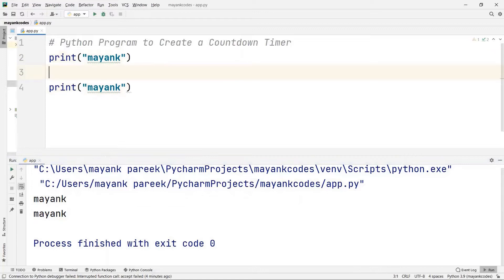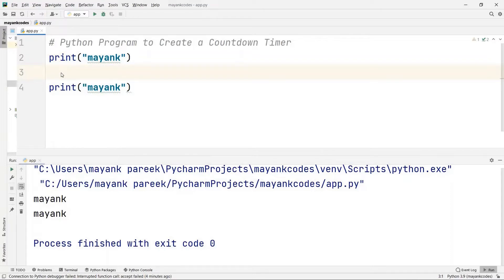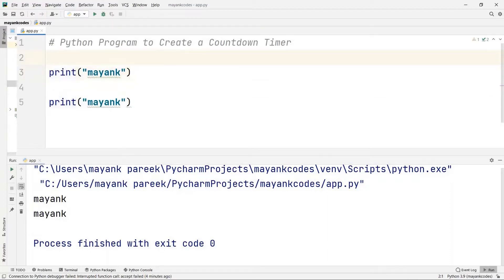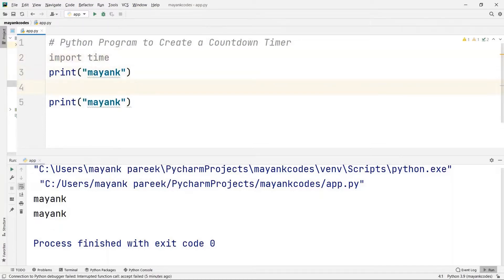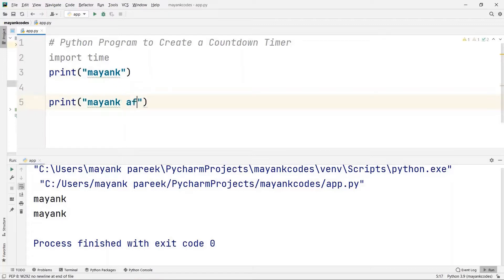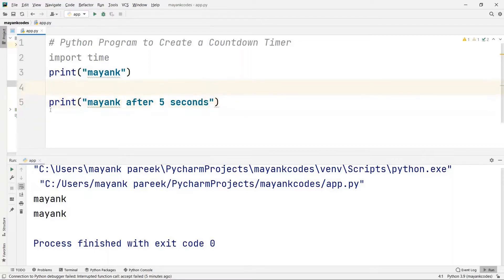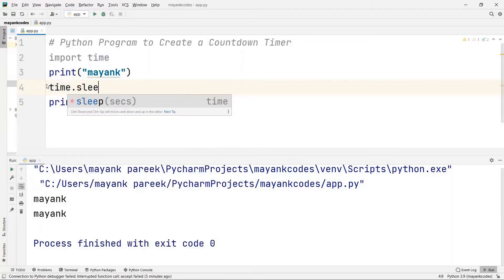What if I want to get a time delay of at least five seconds between these two outputs? To achieve this we are going to use the sleep function. To call the sleep function we need to import the time module, so I'm going to write 'import time'. After writing this code I want a delay of five seconds, so this execution must be paused for the next five seconds after printing the first Mayank, and then print the second Mayank.